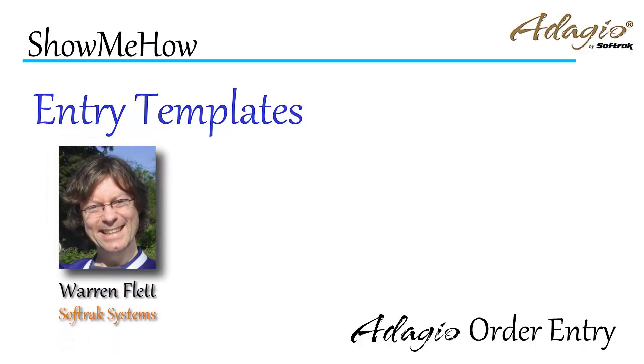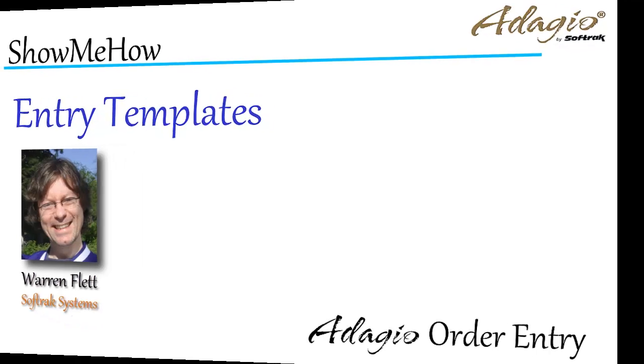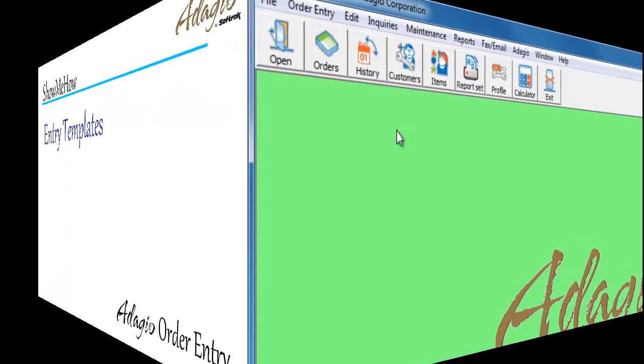Often, entering orders is quite repetitive, with particular data values not required, or allowed to be edited, or always entered in the same way. See how Adagio Order Entry allows bypassing these and only visit important fields.